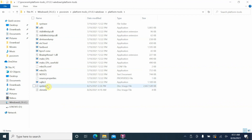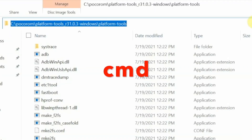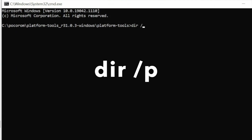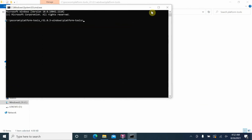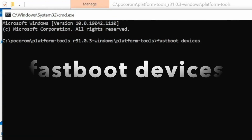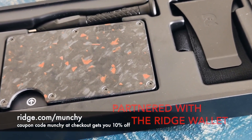Back on the computer, we're inside the platform tools folder where we have ADB, fastboot, system.img, and vb_meta. Click on the address bar — everything will be highlighted — then type 'cmd' and press Enter. This opens a Command Prompt inside that folder. To verify, type 'dir /p' and press Enter: you'll see vb_meta and system with .img extensions, plus ADB and fastboot. Then type 'fastboot devices' and press Enter to confirm your device is detected in fastboot mode.